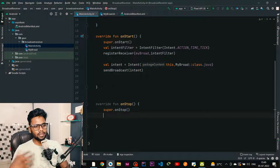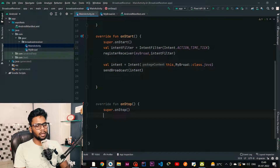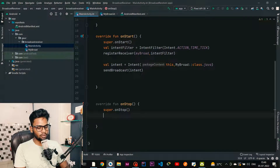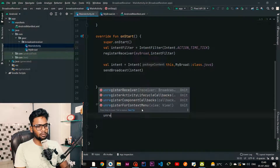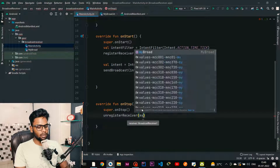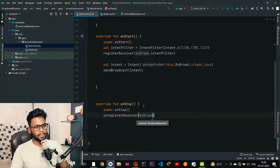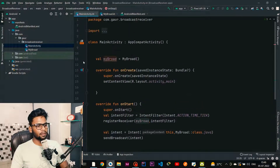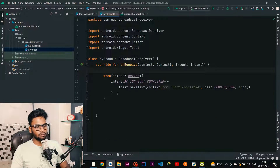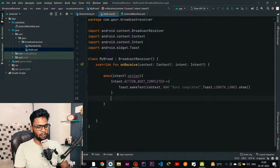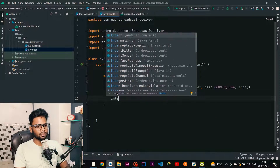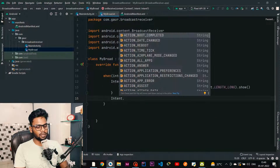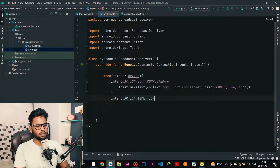Lastly, we need to deregister this broadcast receiver to prevent memory leaks. In onStop, use unregisterReceiver and pass MyBroad. Now jump into the broadcast receiver class and check for our second use case, which is Intent.ACTION_TIME_TICK.